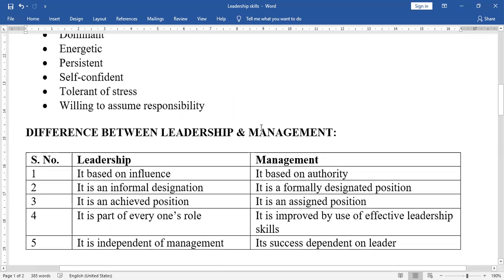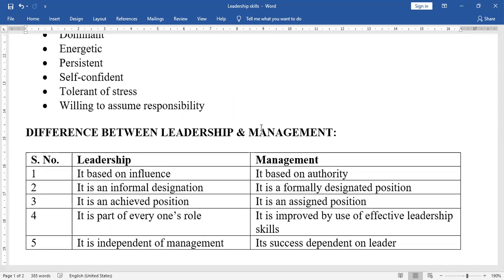Next, the difference between Leadership and Management. A leader's authority is based on influence, and leadership is an informal designation — it is not an officially assigned position.